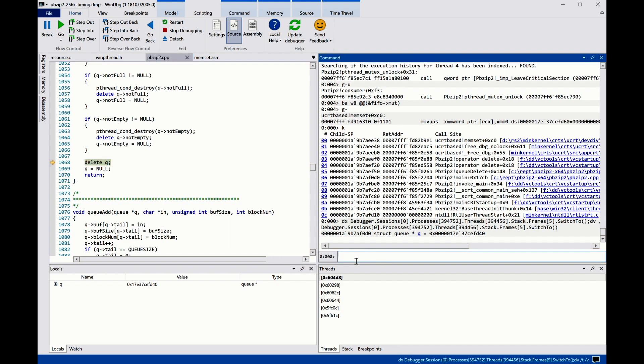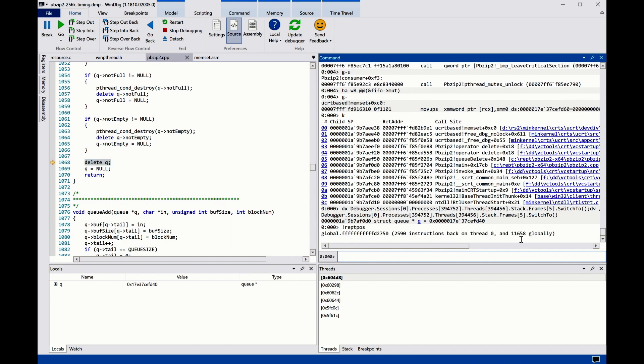If we look at where we are in the trace, we are already over 11,000 instructions back from the failure point. Without repeat, it would be very hard to debug such a cross-thread memory corruption failure.